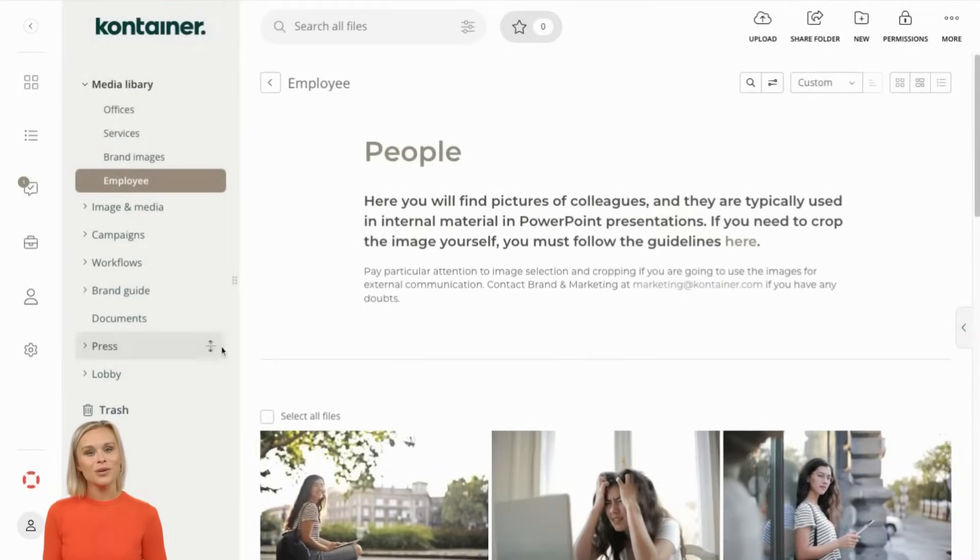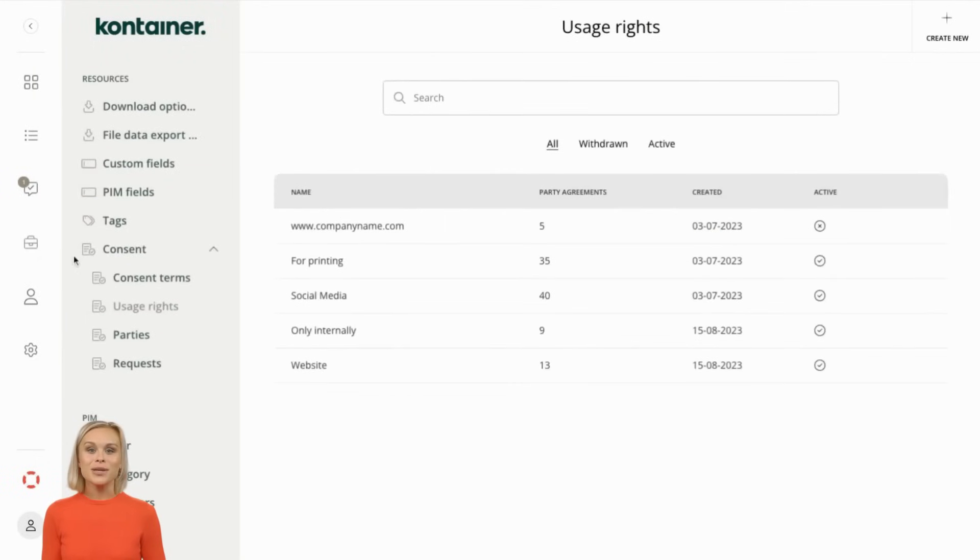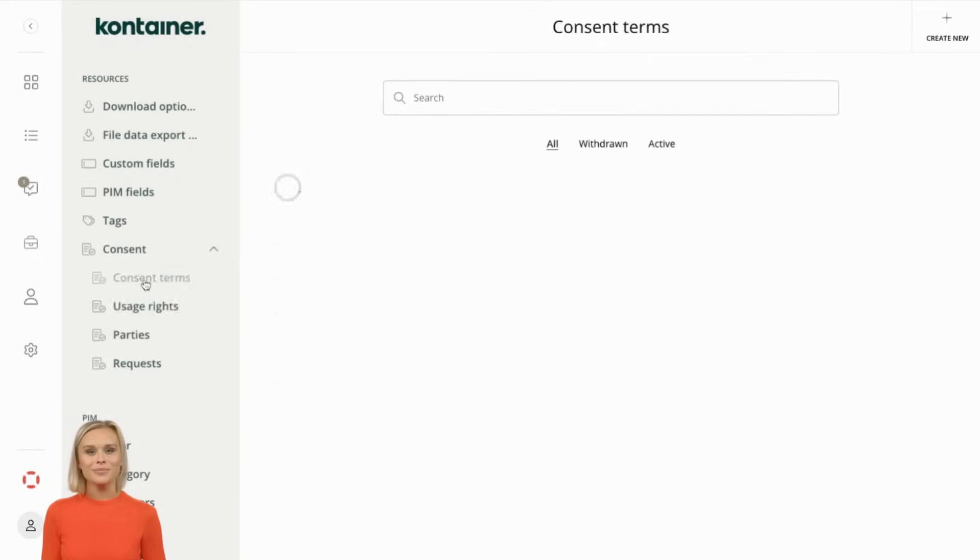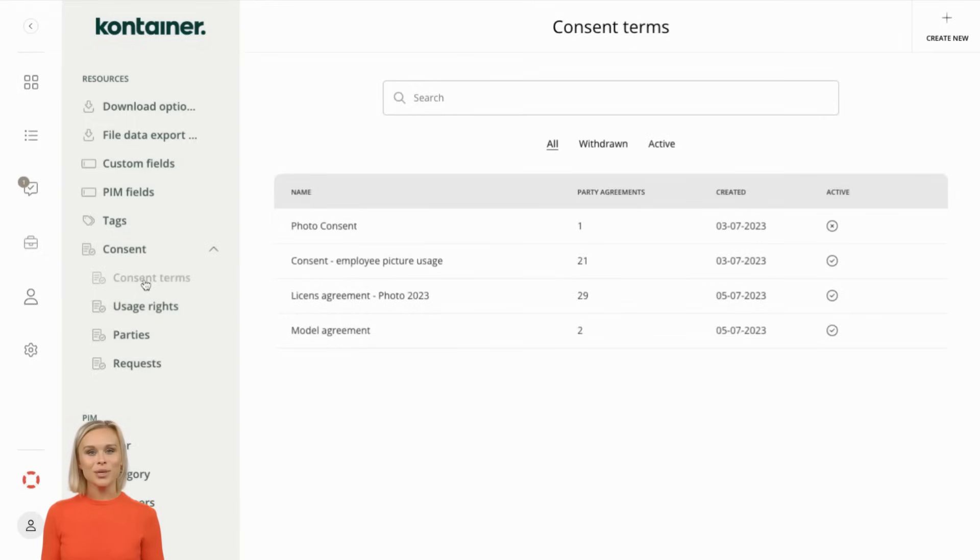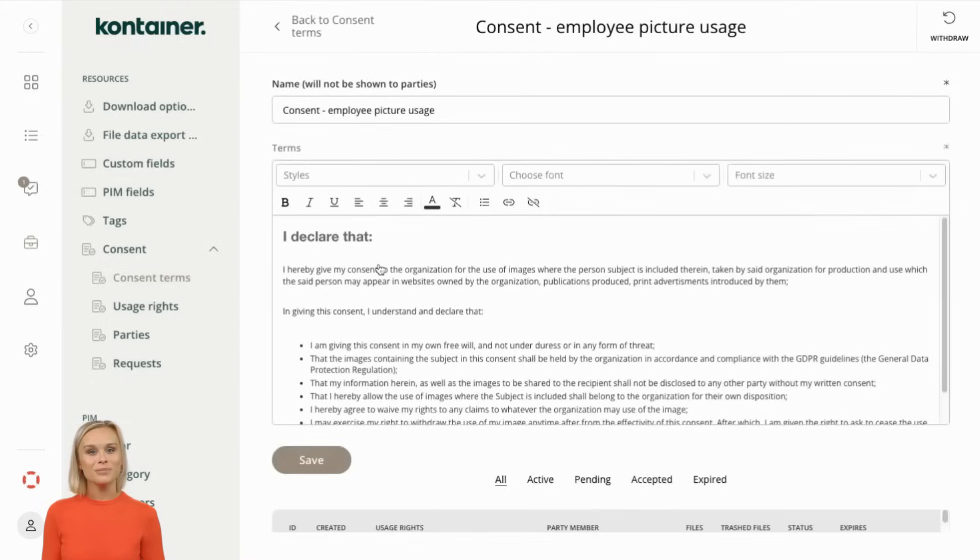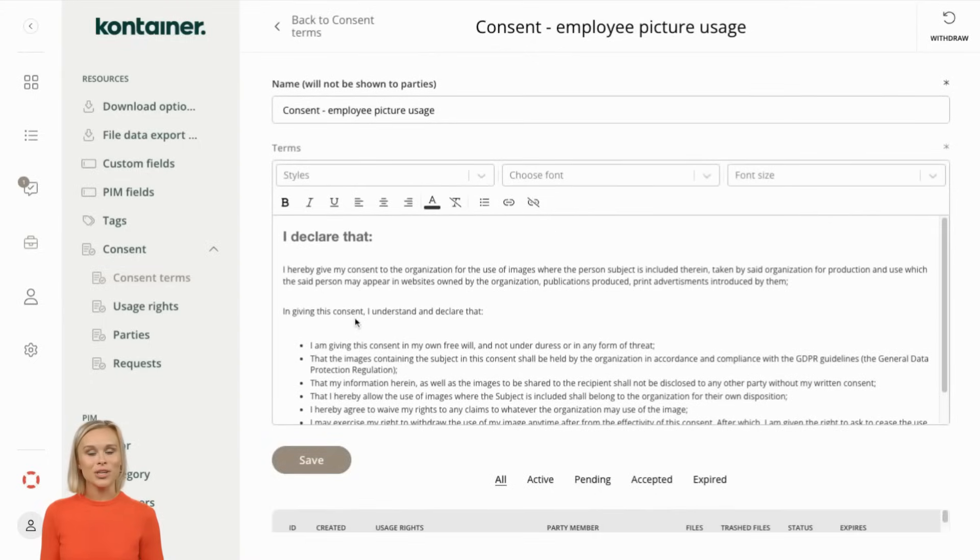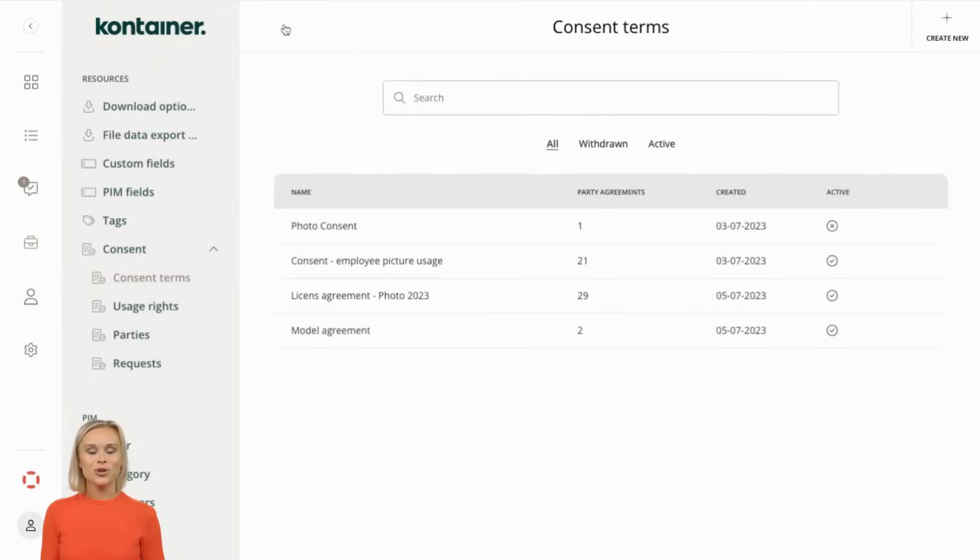To get started, head to the resources menu. There you'll find our consent module. This is where you'll manage terms and usage rights. Usually these will vary depending on different groups like employees, students, models, and in different languages. A term is essentially a legal text explaining the terms the user should accept.